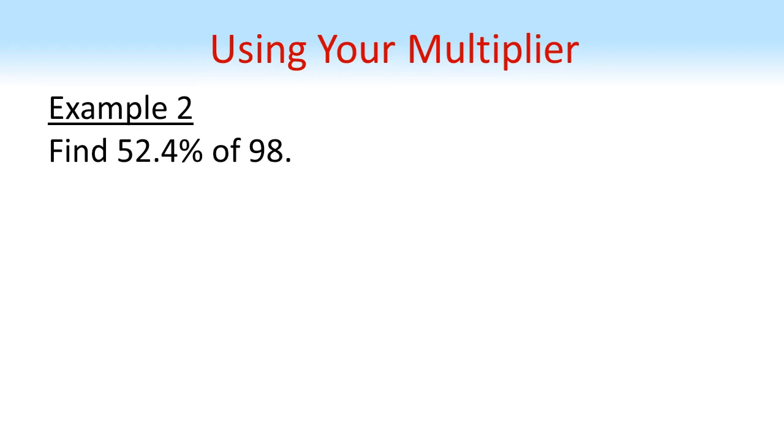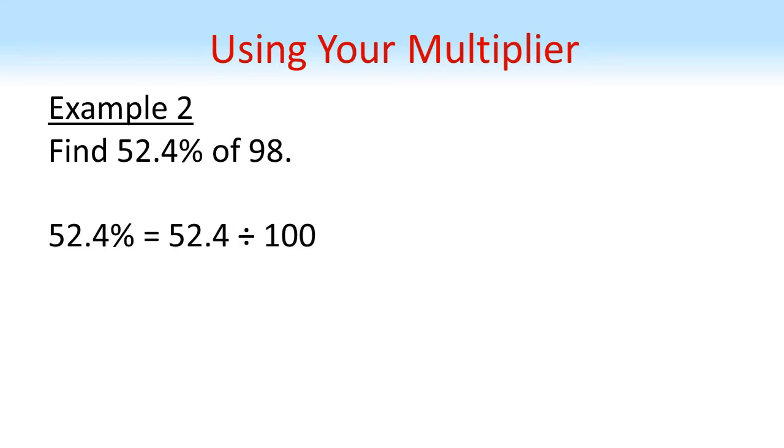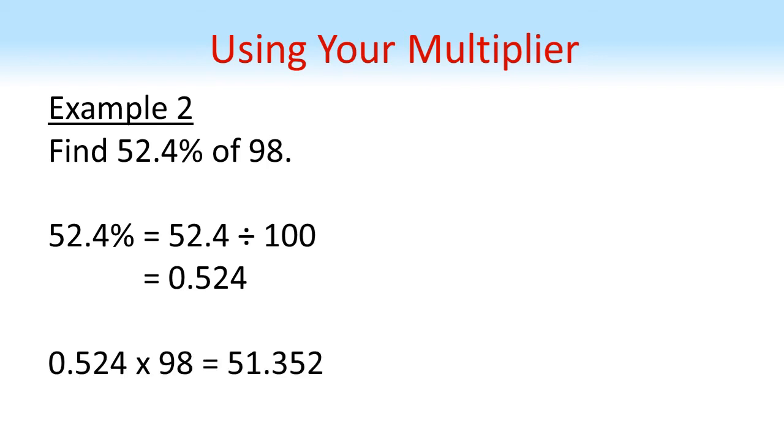In this example, we've got a percentage with a decimal, but it is exactly the same method. So 52.4% of 98, we're going to take the 52.4, divide it by 100 to give us a multiplier of 0.524, then multiply that by 98 to get an answer of 51.352.